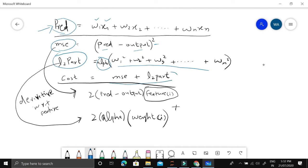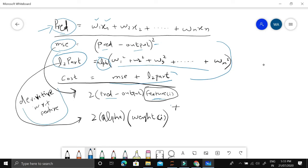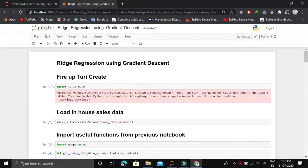The cost will equal mean square error plus L2 part. Once we have this cost function, we find out the derivative with respect to each feature. The derivative of mean square error is 2 times predicted minus output times that ith feature. The L2 part derivative is also simple: 2 times alpha times ith weight. Now we just implement it.